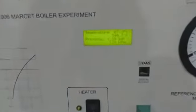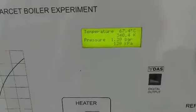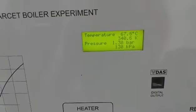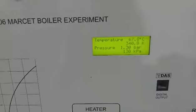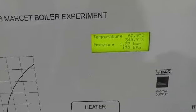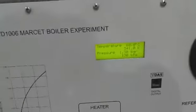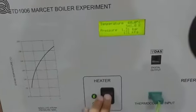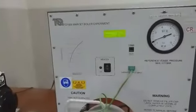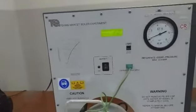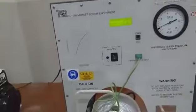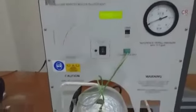Then record the readings of temperature and pressure at intervals of 10 degrees centigrade. When the pressure of the steam reaches 10 bar, switch off the heater. Then determine the relationship between temperature and pressure by observing the readings and plotting a graph between pressure and temperature.